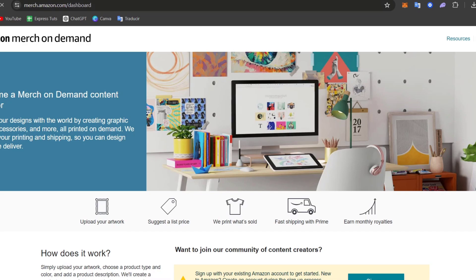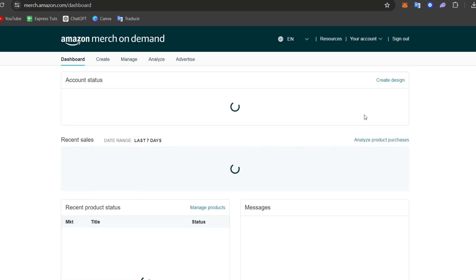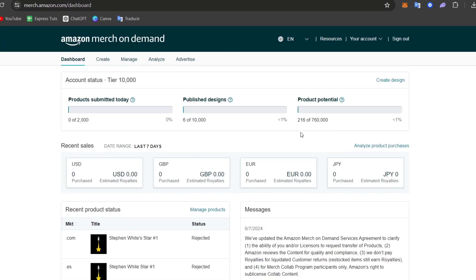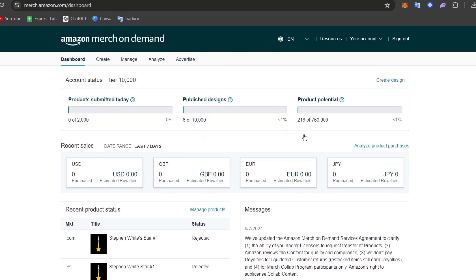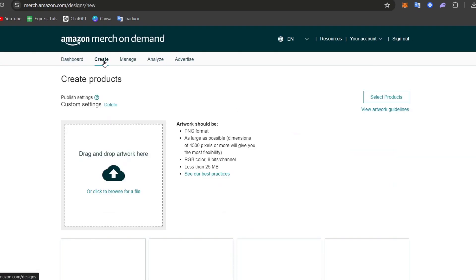If you don't have an account, you don't have to worry about it. You can create one totally for free. Now that you have created your account, what you want to do here is to go here into the action that says Create.